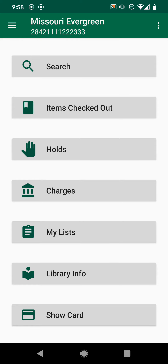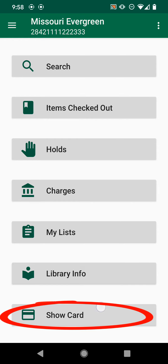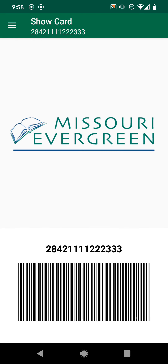As soon as it is open, at the top, if you've already logged in, you'll see your library card number. Or, at the very bottom, you can tap on Show Card. This will then show your library card number and the barcode associated with it.